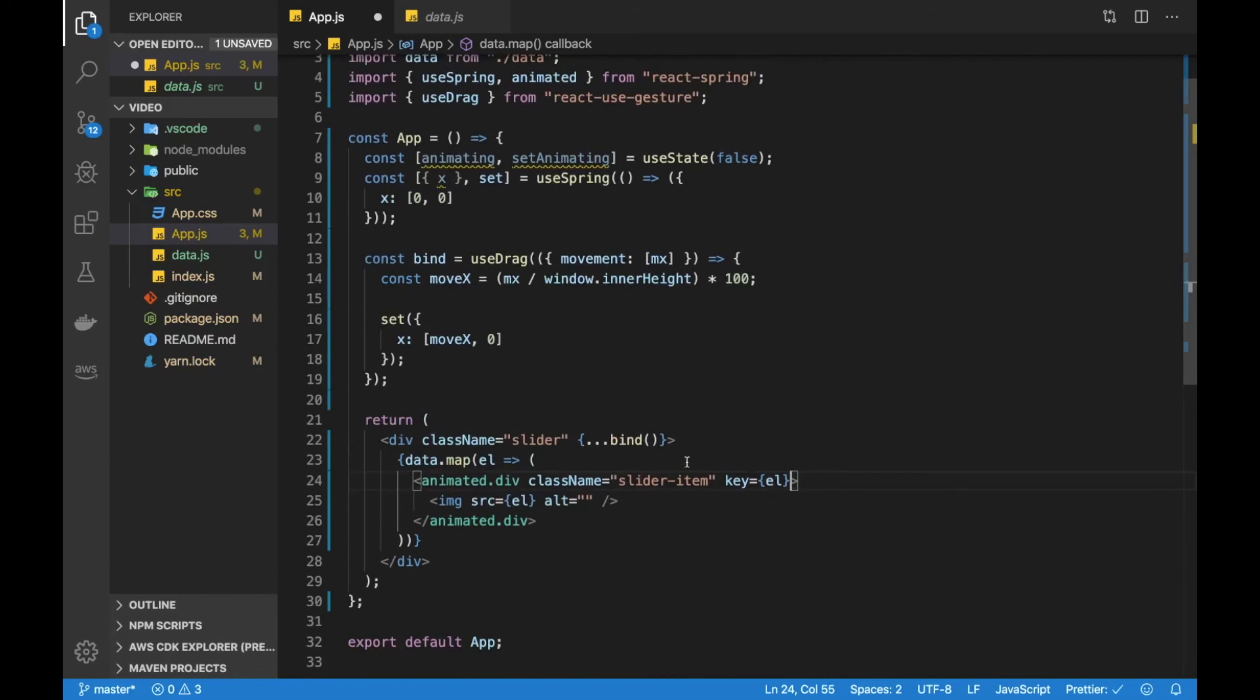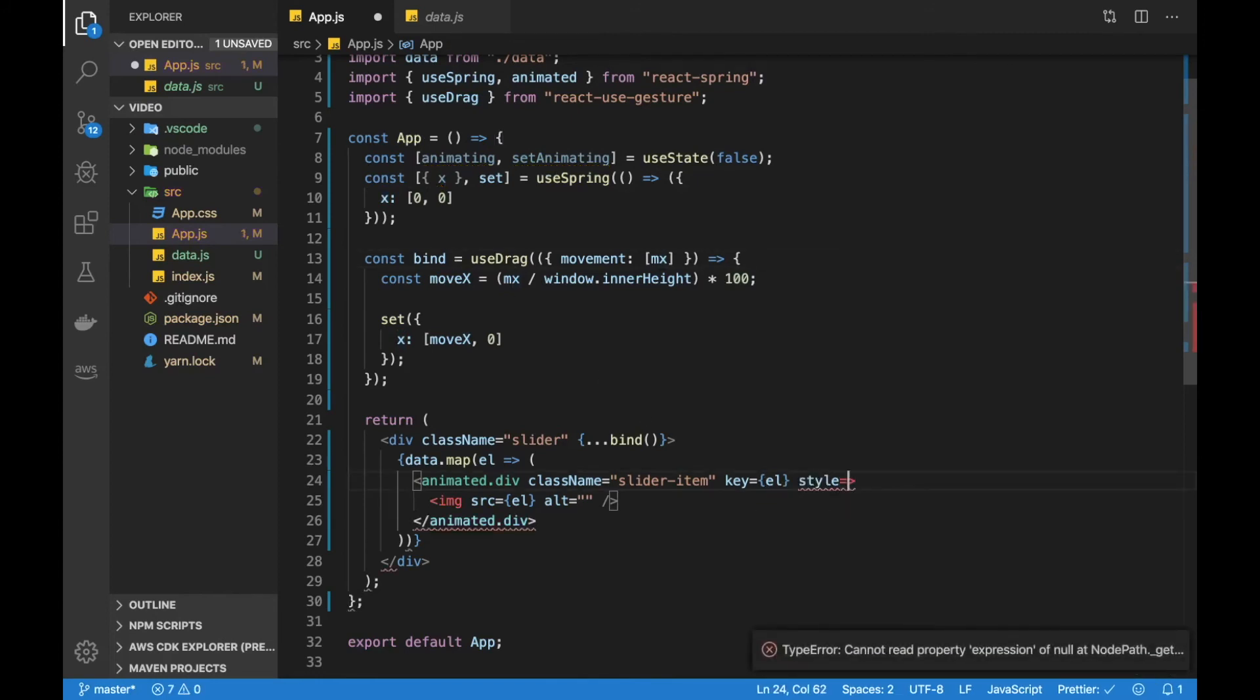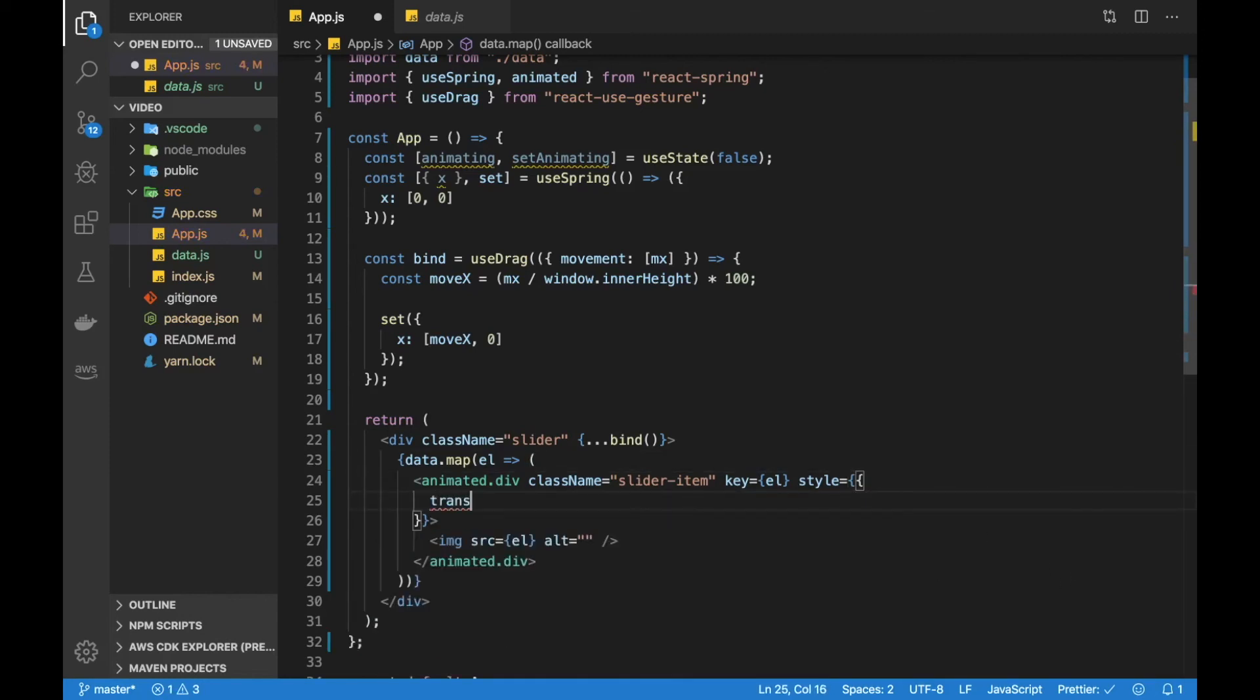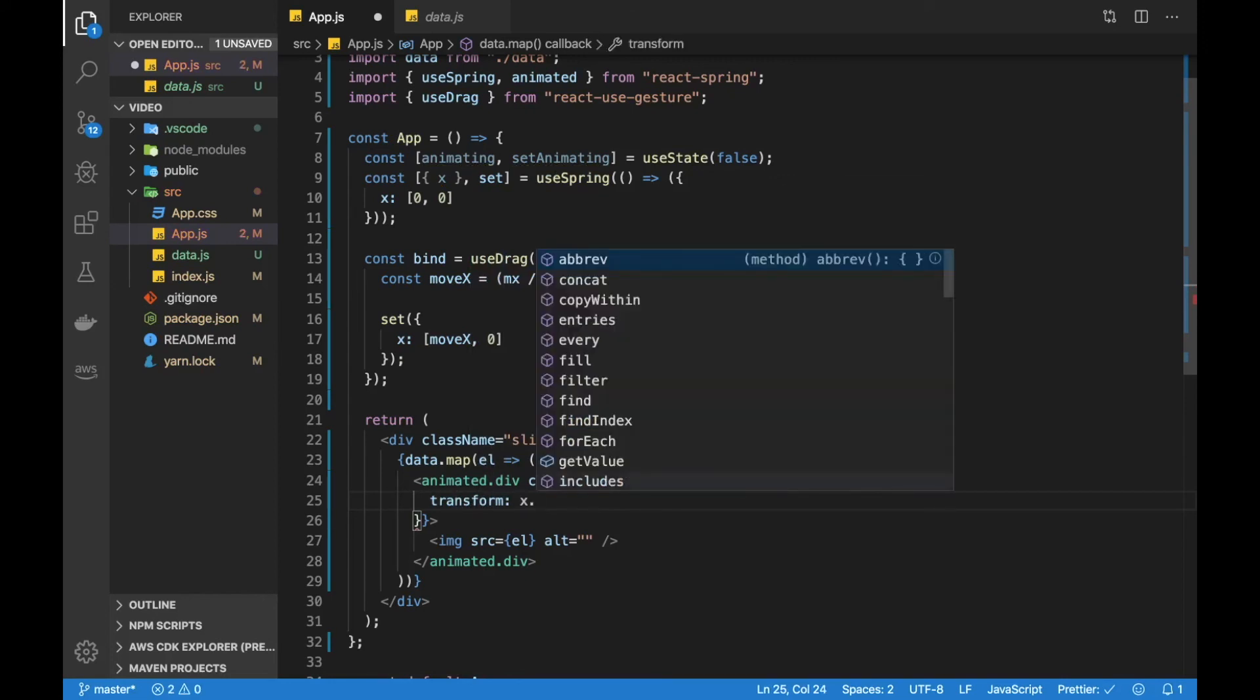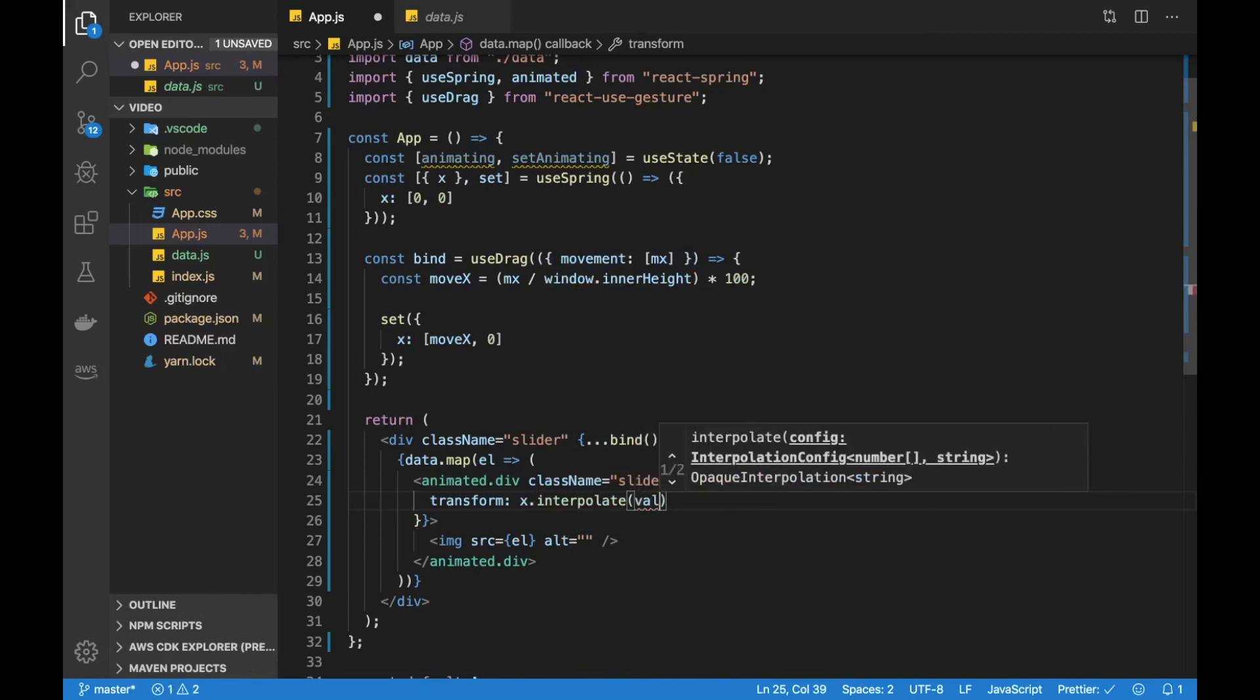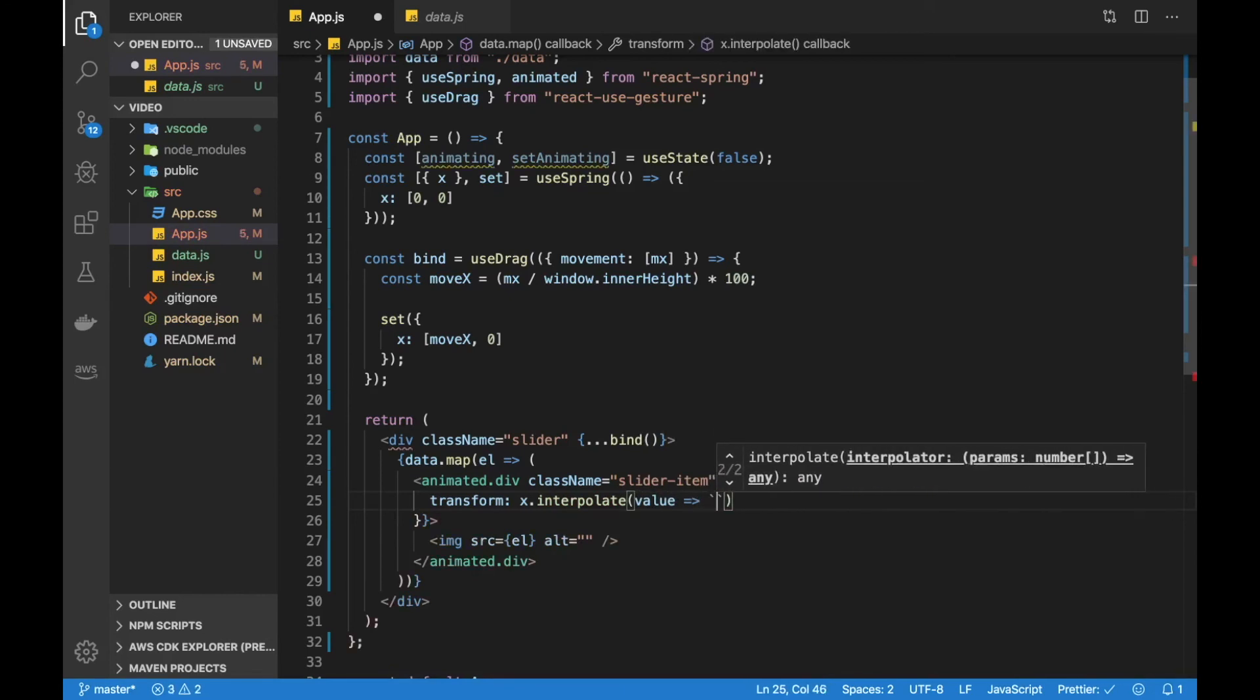Now with that in place, we also need to add this x value, animated value here, the x, to our animated div. So let's do that. We remember from the previous videos that we always need to add this animated value to the style of the animated element. So in here we want to pass an object and we want to be transforming stuff. So let's do transform and then x.to and then we want to interpolate that value. And now we need to output that transformation string.